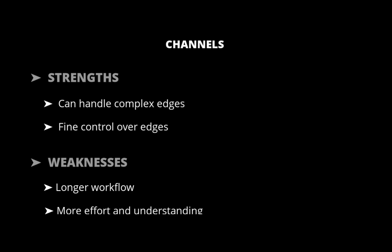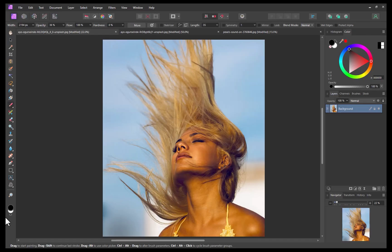So those are the strengths and weaknesses of each selection tool. Next, let's demonstrate how to combine these tools in a workflow that allows for more accurate hair selections in less steps. To demonstrate, let's work on this image. As you can see, the subject's complex hair can prove to be a challenge for any selection tool, AI or otherwise.